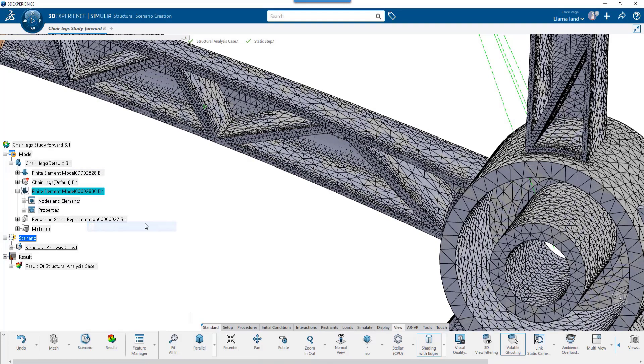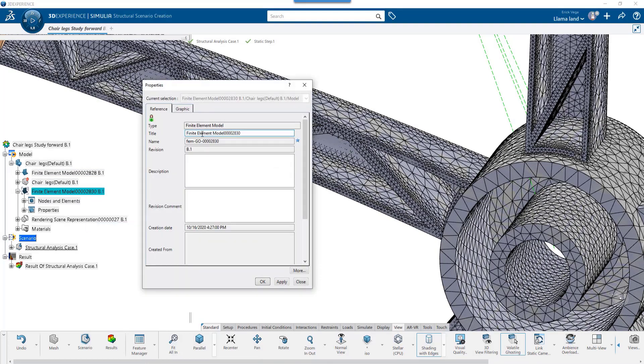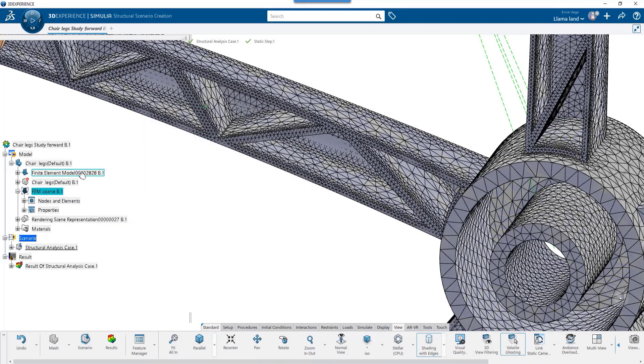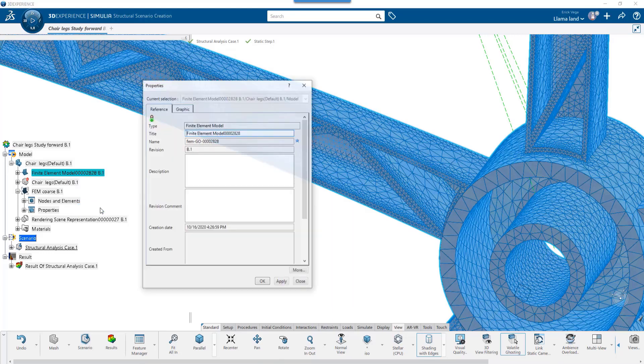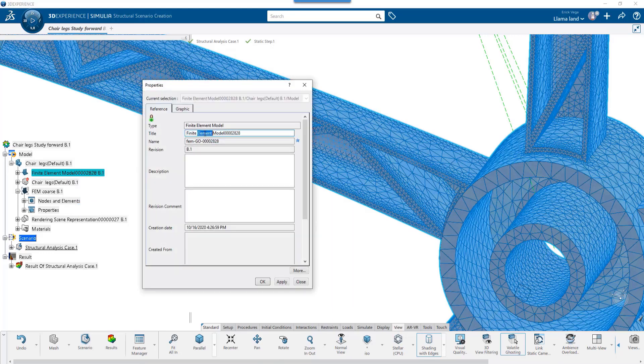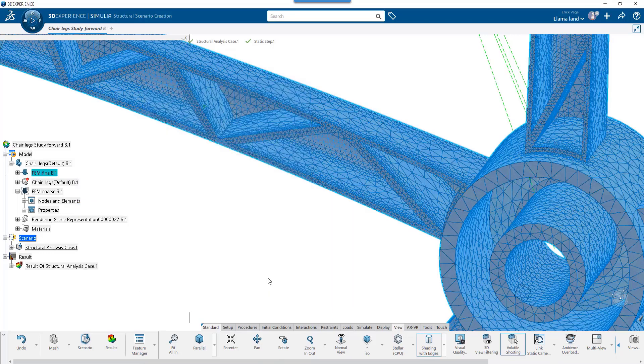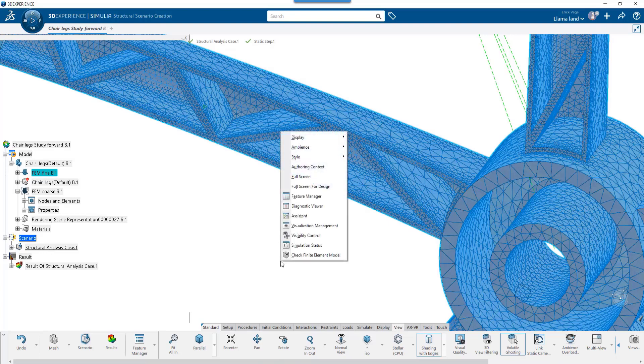Let's start by renaming these FEMREPs to something more descriptive. Let's also bring up the Assistant window by right-clicking in the background and choosing Assistant.